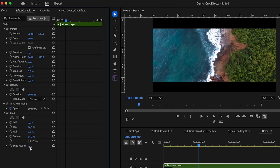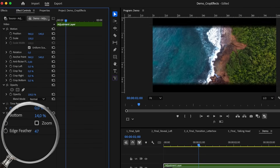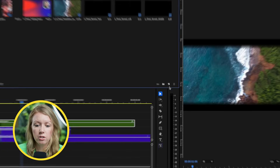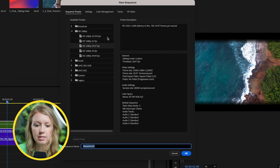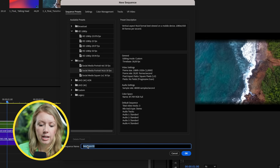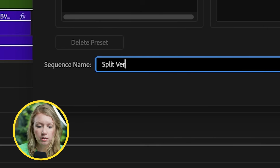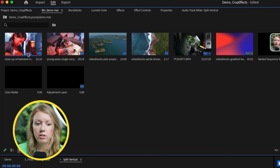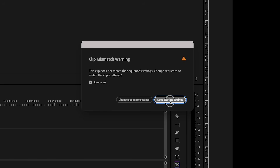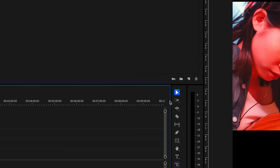The only benefit of using the effects panel method is you also have edge feathering. With that said, I'm going to go to a vertical workspace and show you how to use the crop effect to create split screens. I'll click on new item, create a new sequence, go to social and create a nine by sixteen, 30 frames per second sequence. I'll call this split vertical. I have two video clips, so let me drag them into the timeline, keeping existing settings so the sequence remains vertical.